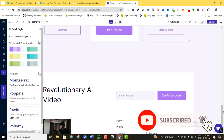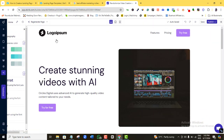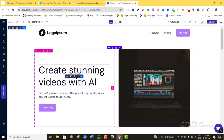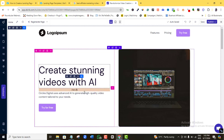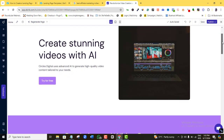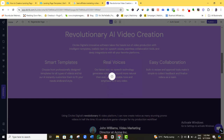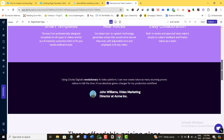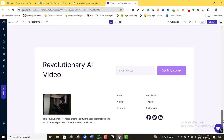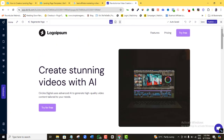The AI has generated the page. Let me scroll to the top to see what we have. The first section says 'Create stunning videos with AI.' I can see it's generated the hero section, the second, third, and fourth sections — exactly the four sections I requested, each with its design and content.